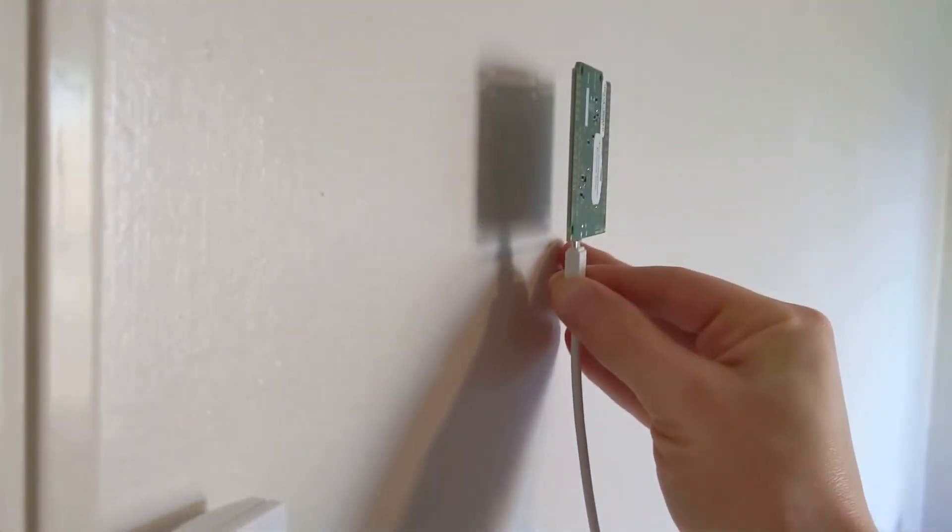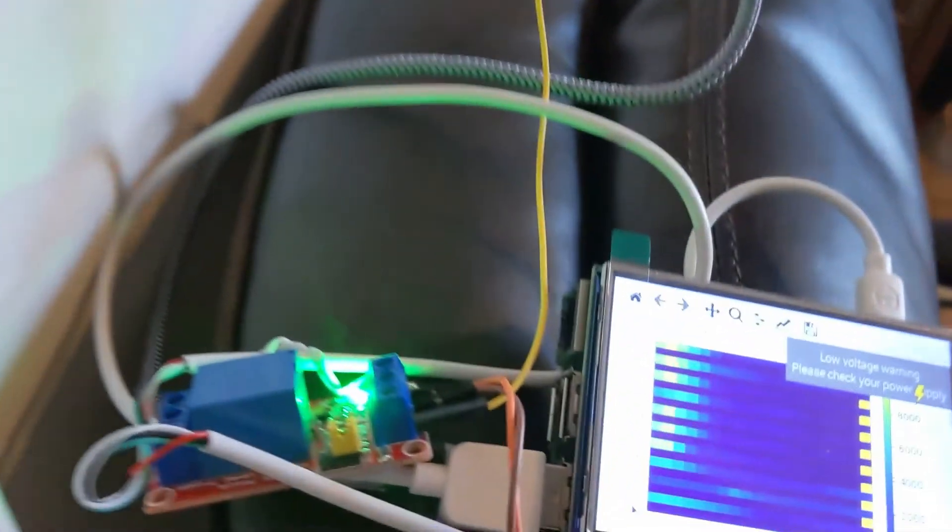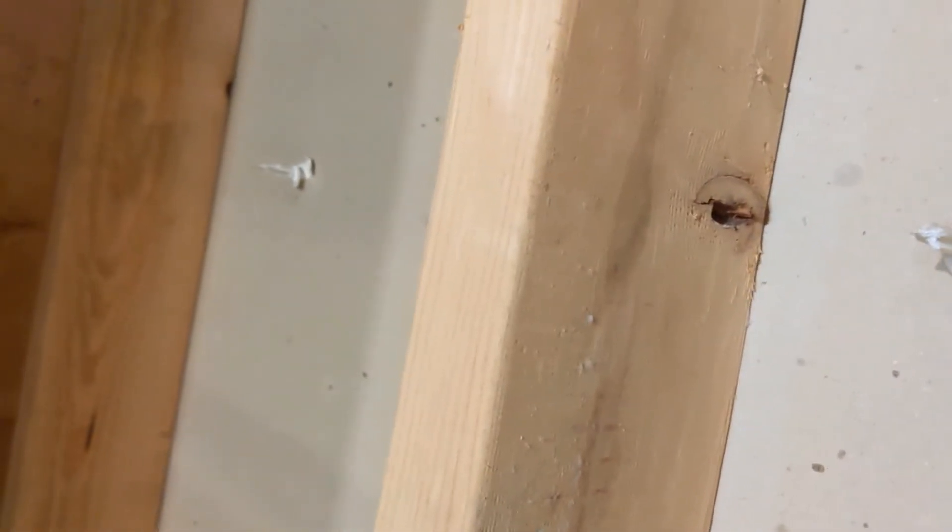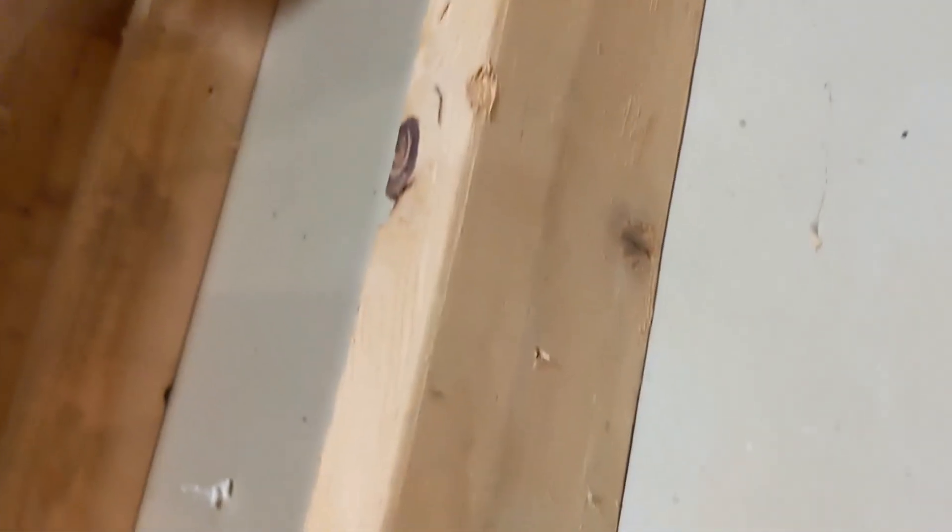So I'm here in my basement. I've got a wall here that is complete on one side, but not on the other side. And so I'll have to forgive the noises in the background. I think that's the sump pump. But either way, here is a stud.